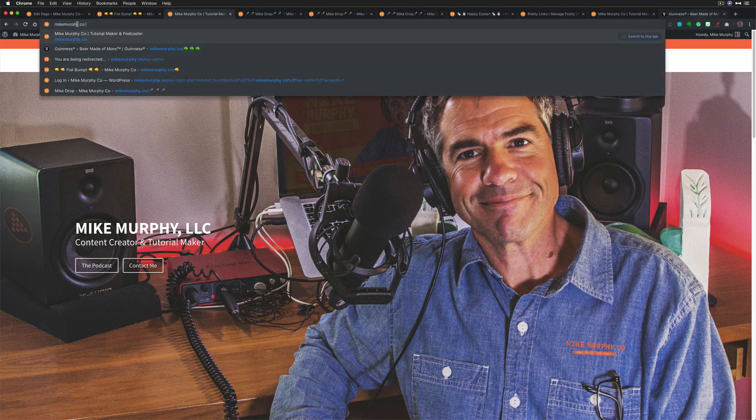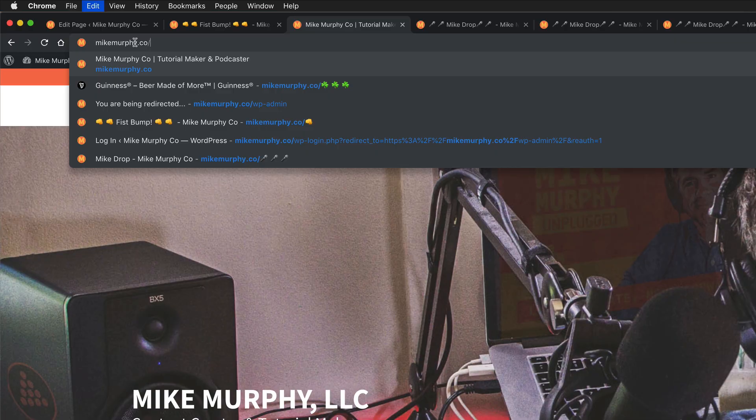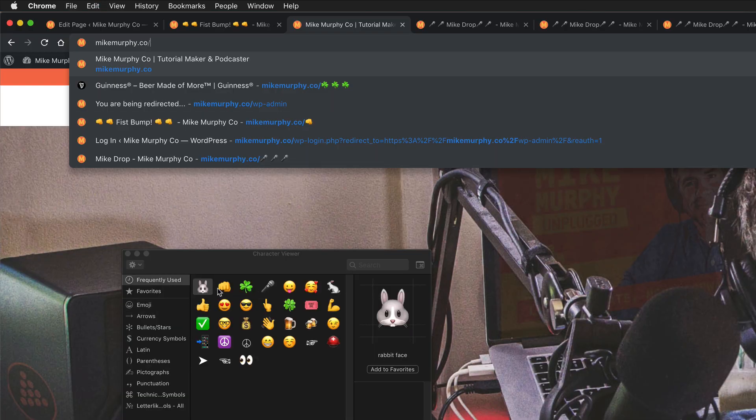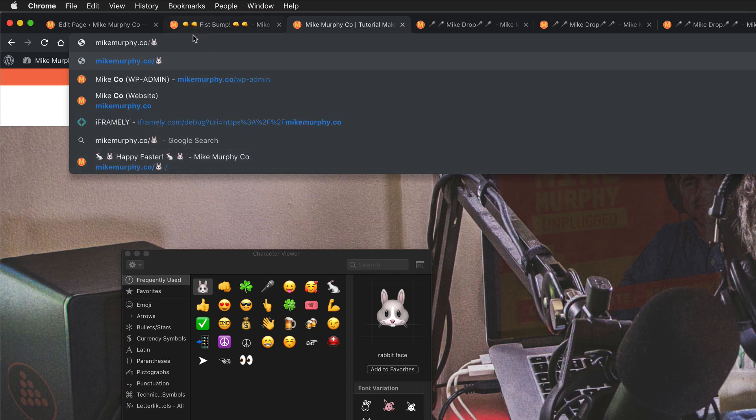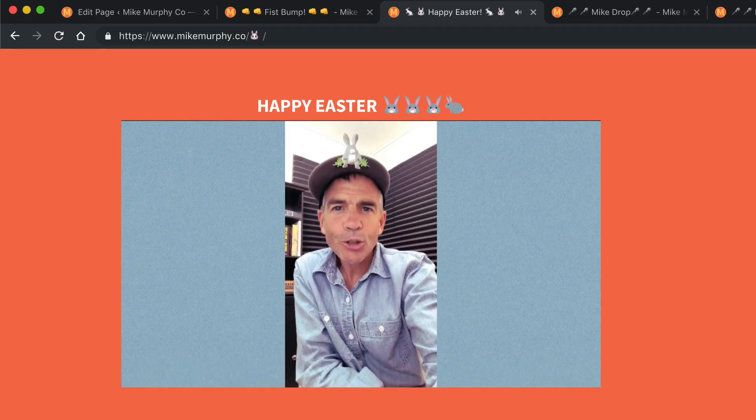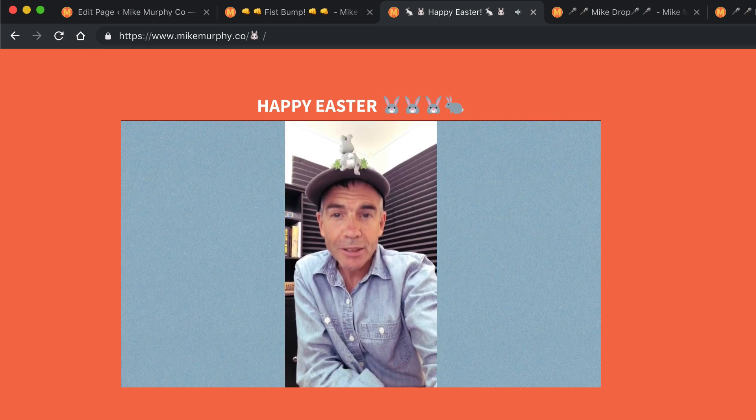So MikeMurphy forward slash command control space bar to bring up the emojis. We're going to click on the bunny, hit enter or return. And that is how you use emojis in your URLs.